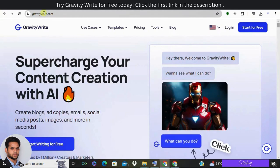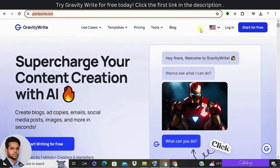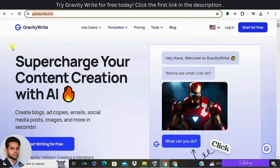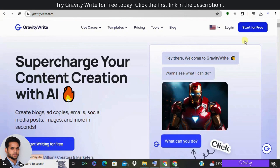First, visit the GravityWrite website. And guys, if in case you would like to try it out for absolutely free, then you can please visit the first link. Once you have clicked on that, you will be landing on this page. Next, you will be clicking on Start Writing for Free on the top right corner.